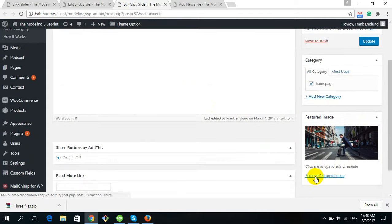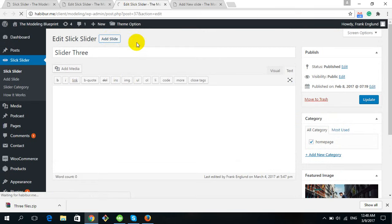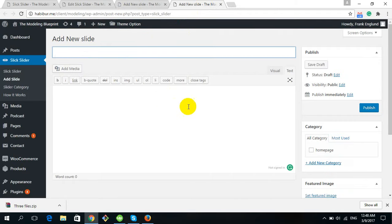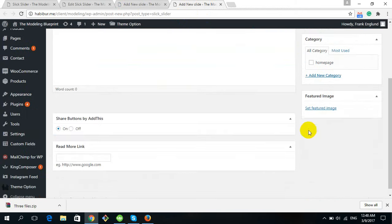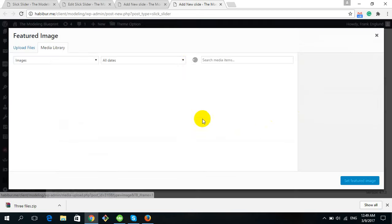If you want to remove or add any new image, you can do it from here. To add a new slider, click on Add New Slides. You will get an option where you enter the slider title. Then don't forget to check the Home Page option, and then set a featured image — that is really important.